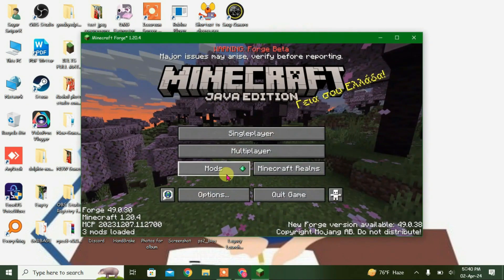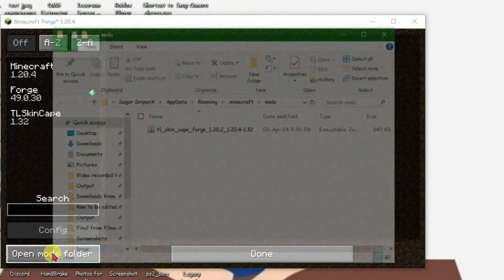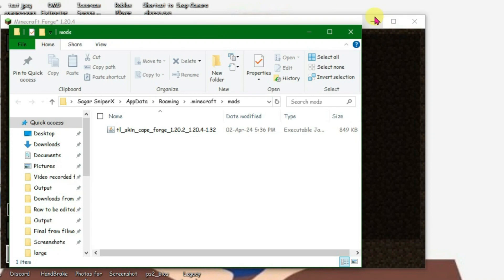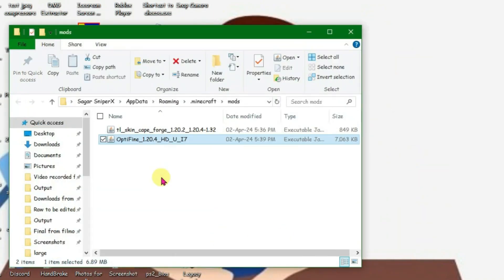Now launch the T-Launcher once again and go to mods and open mods folder. Now what you're gonna do is drag the Optifine file inside the mods folder and release it here. Now close it.